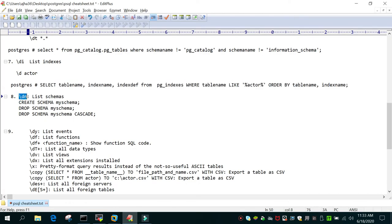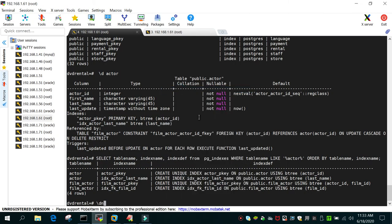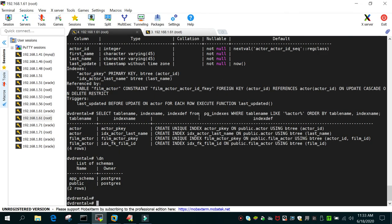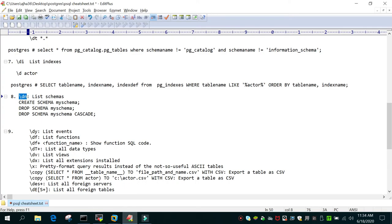'\dn' will list all the schemas in the connected database. In this example, the connected database has two schemas: 'public', which is the default, and a custom one called 'app_schema'.